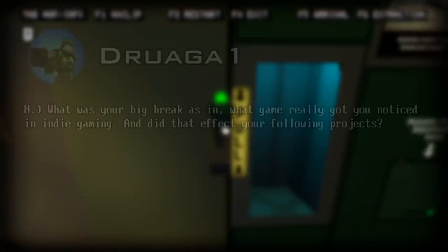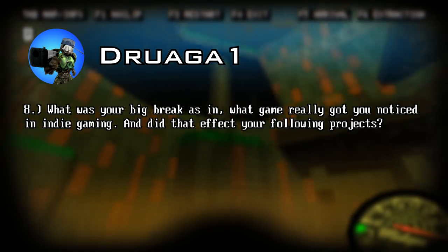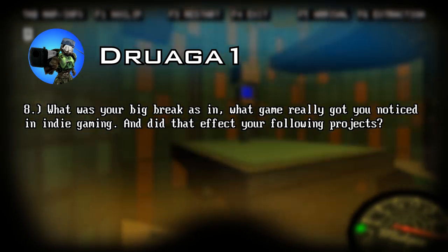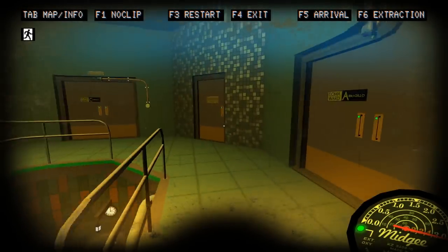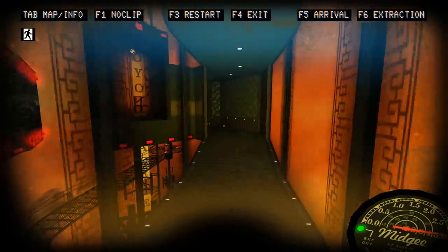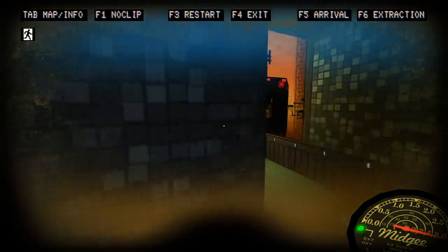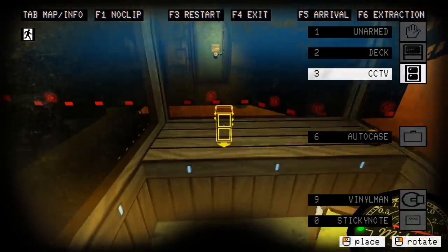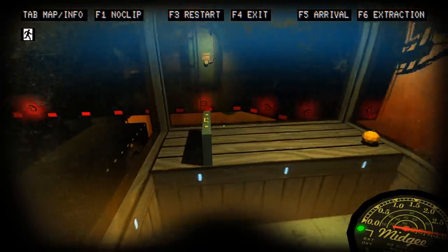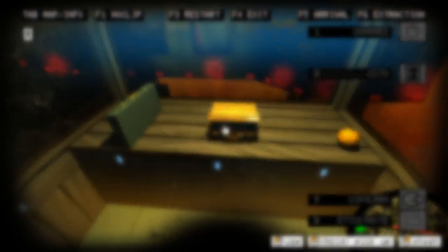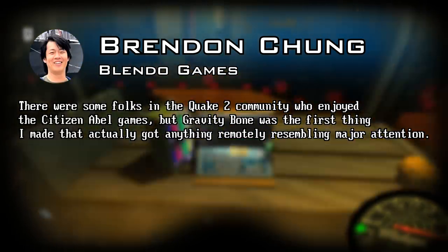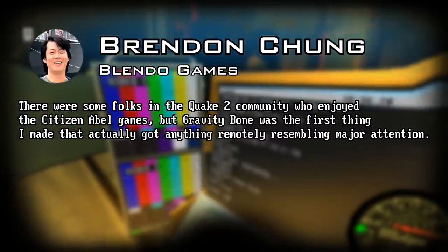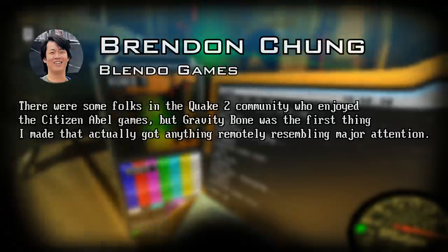Next question. What was your big break? As in, what game really got you noticed in indie gaming? And did that affect your following projects? I pretty much knew the answer to this one already, but I just wanted to make sure. You never know what his perspective is going to be, so I wanted to double check and see his point of view of how the release of Gravity Bone really affected him. He replies: there were some folks in the Quake 2 community who enjoyed the Citizen Abel games, but Gravity Bone was the first thing I made that actually got anything remotely resembling major attention.